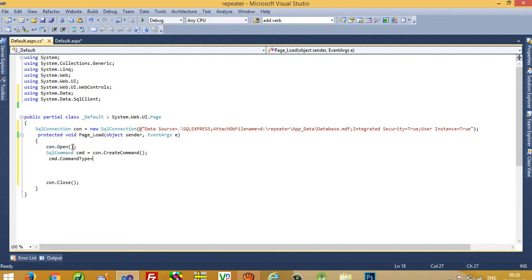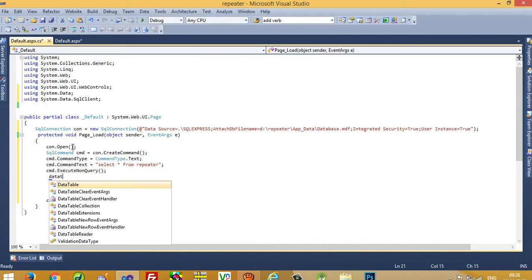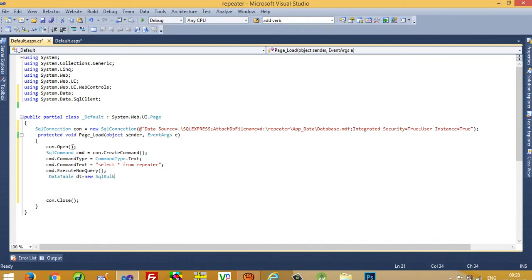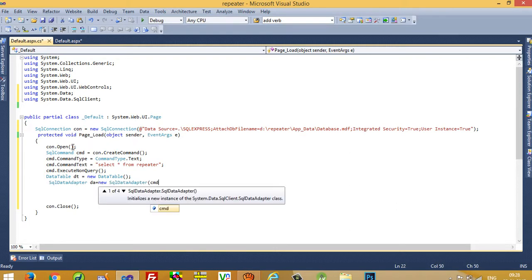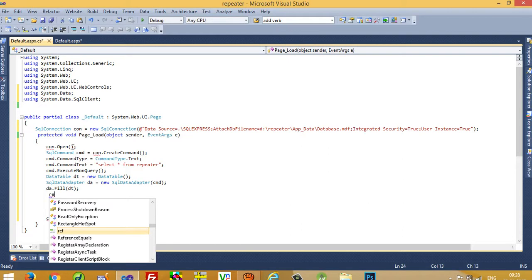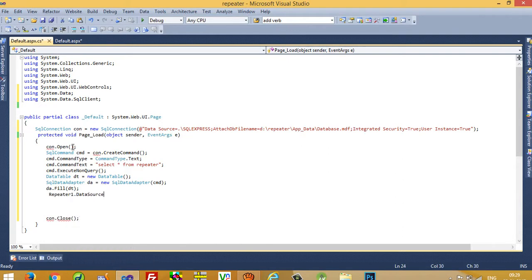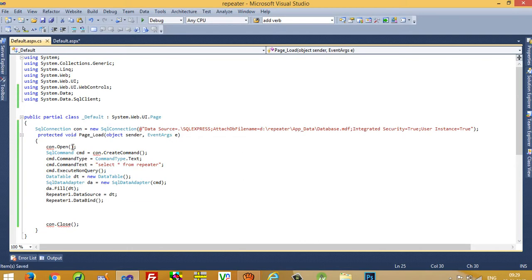Then write: SqlCommand cmd = connection.CreateCommand(). Set cmd.CommandType = CommandType.Text and cmd.CommandText = 'SELECT * FROM repeater'. Then write cmd.ExecuteNonQuery(). Create a DataTable dt = new DataTable(), a SqlDataAdapter da = new SqlDataAdapter(cmd), then da.Fill(dt). Finally set Repeater1.DataSource = dt and call Repeater1.DataBind().